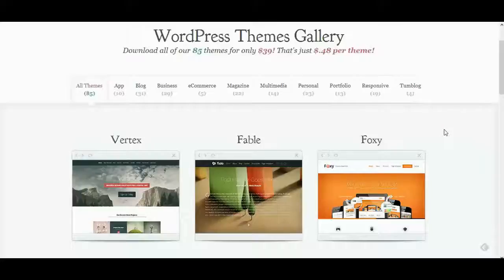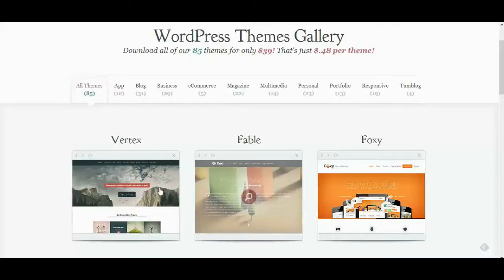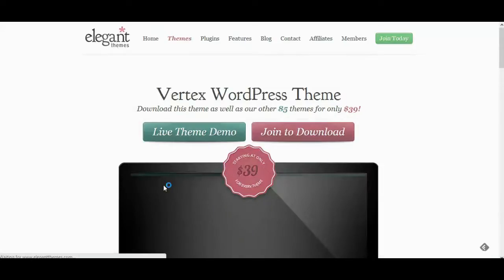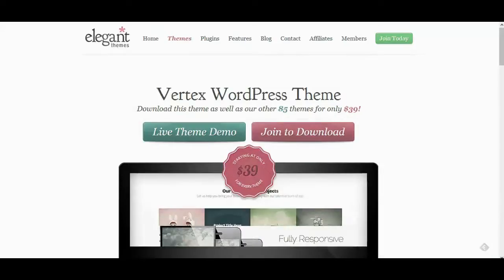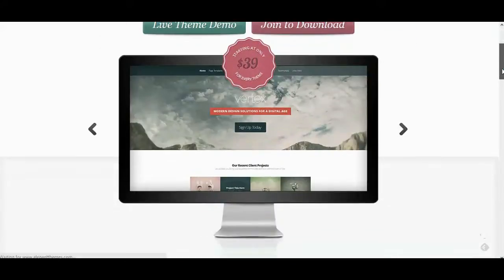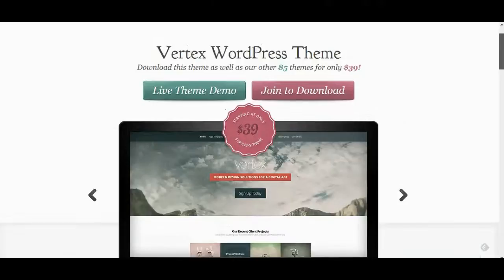Hello! Today we would like to show you how to set up a basic WordPress website. Then we will try to install a WordPress theme, Vertex, downloaded from Elegant Themes.